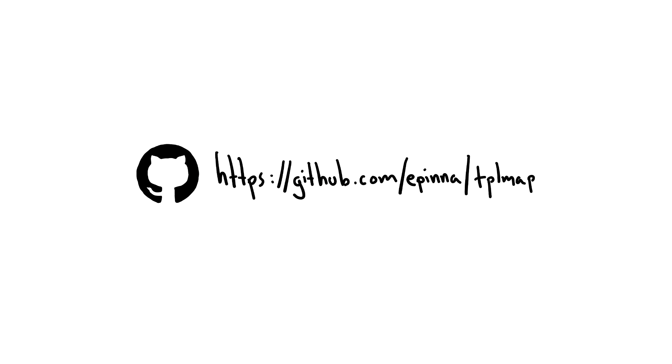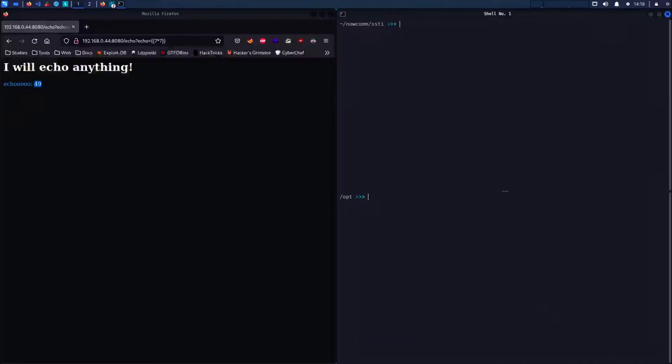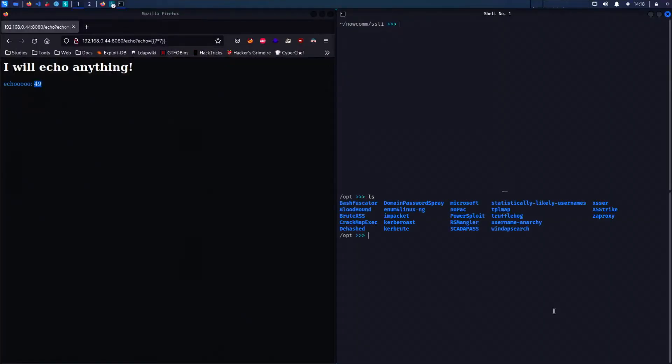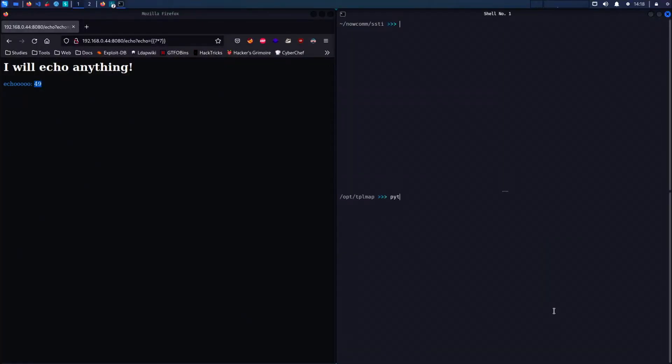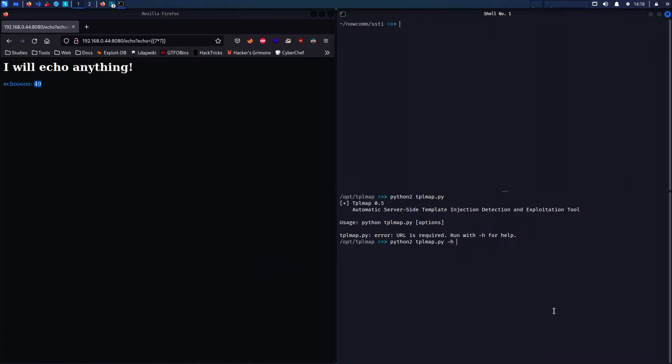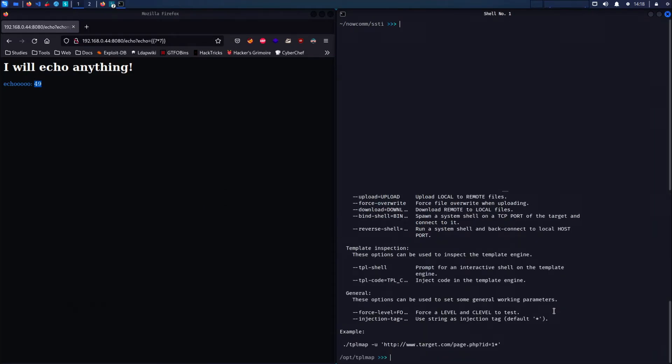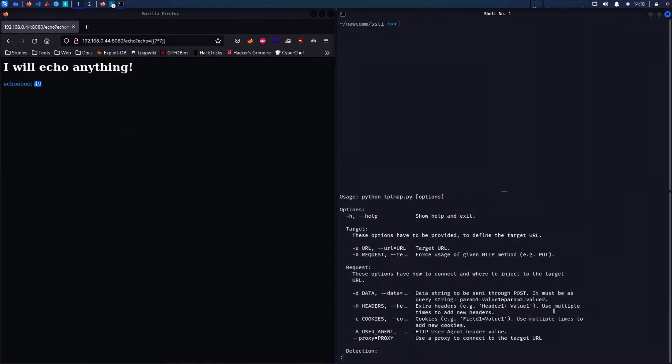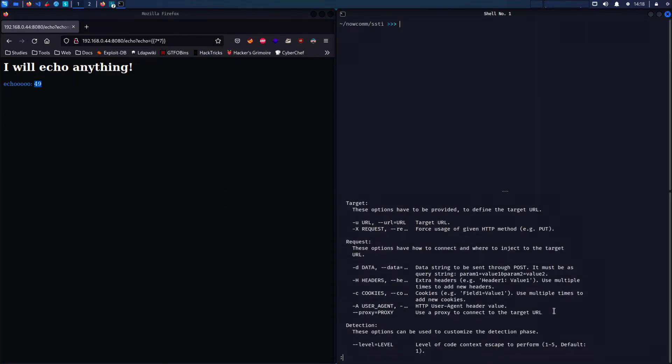You can use a tool called tplmap which identifies the vulnerable parameter for us and the engine which we will use to drop a reverse shell. The usage is quite simple. By running the command with the -h option we can see multiple cases which options we can use.